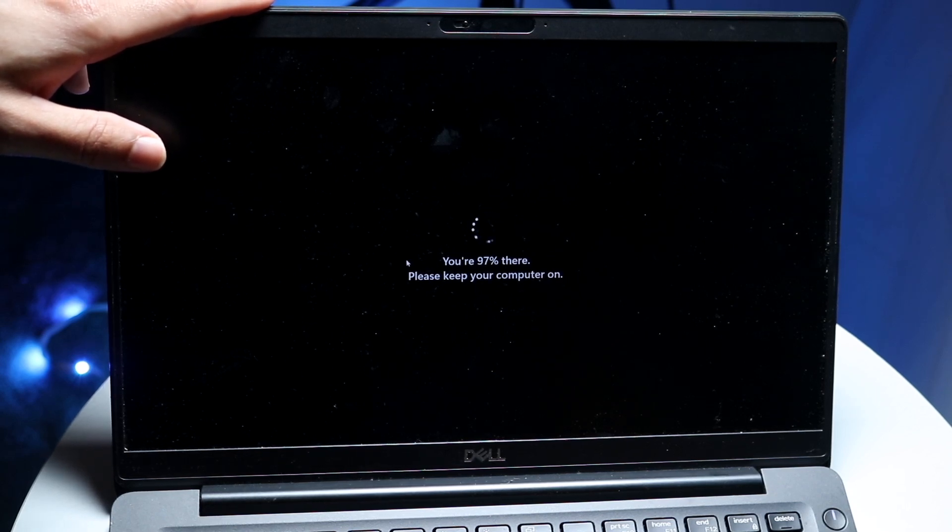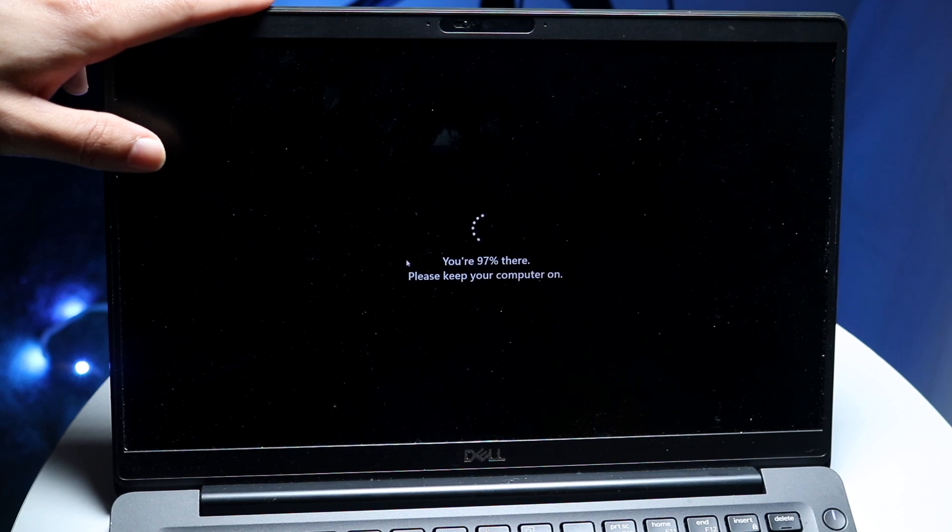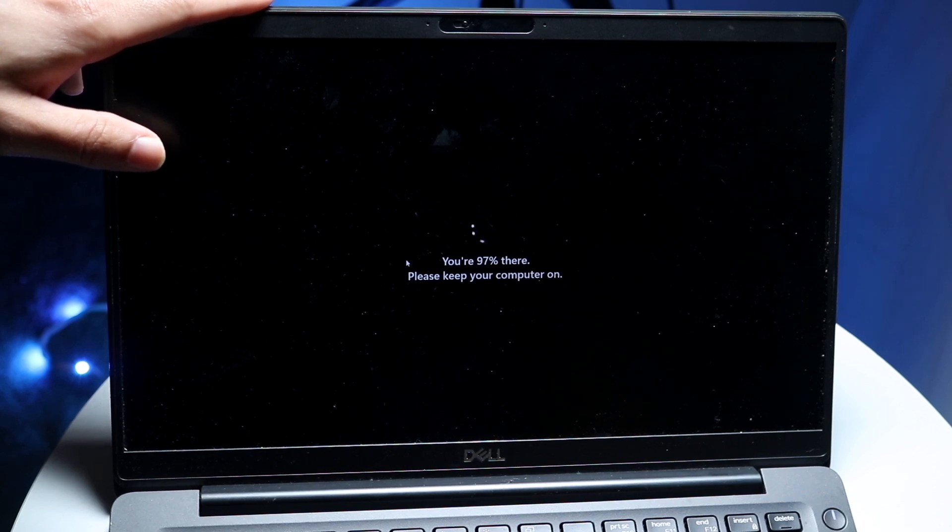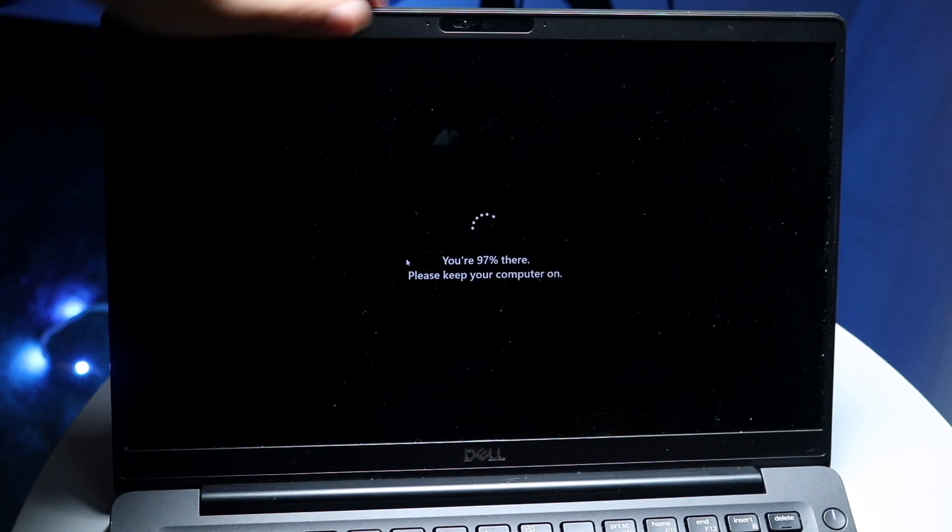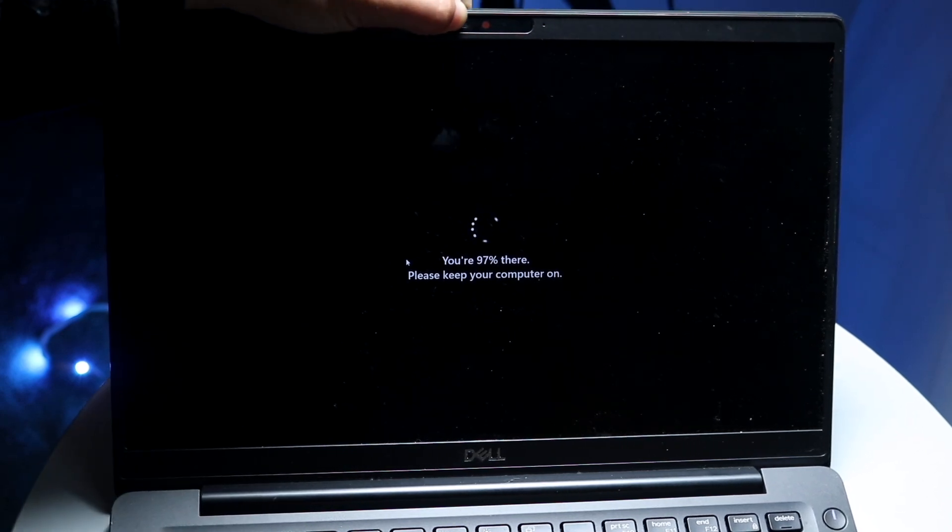So those are the main ways that I typically will try to fix it. If my computer's giving me some issues, that's what I end up doing.